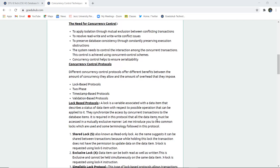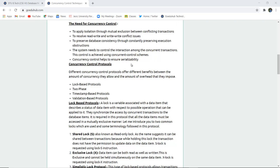Now what is the need for concurrency control? Why do we need control of concurrency? To apply isolation through mutual exclusion between conflicting transactions. To resolve read-write and write-write conflict issues in transactions. To preserve database consistency, which is the most important feature of any database management system. The system needs to control interaction among concurrent transactions. This control is achieved using concurrent control schemes which help ensure serializability.